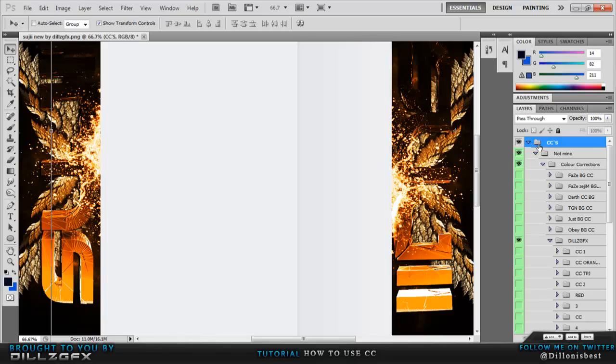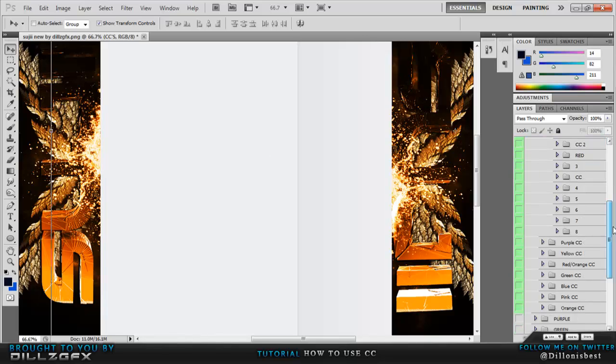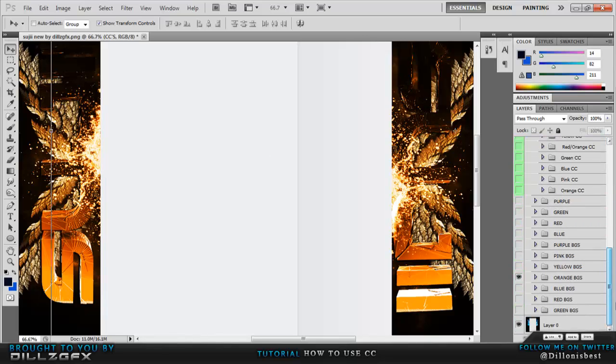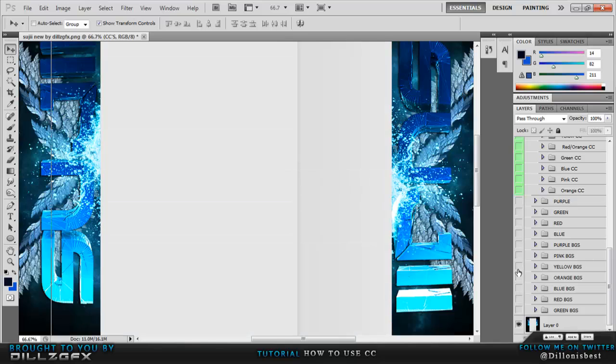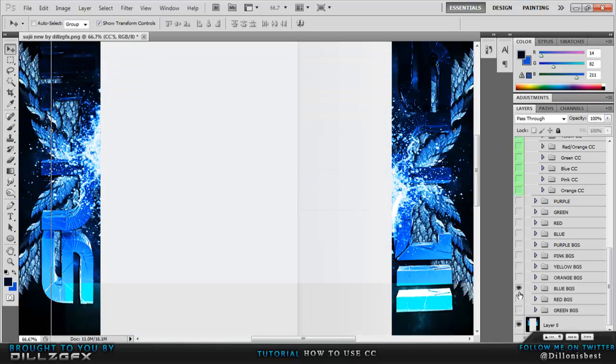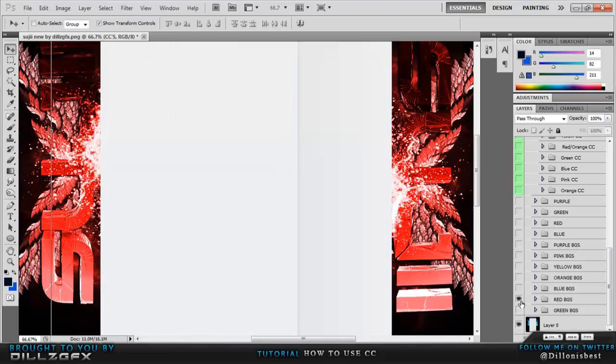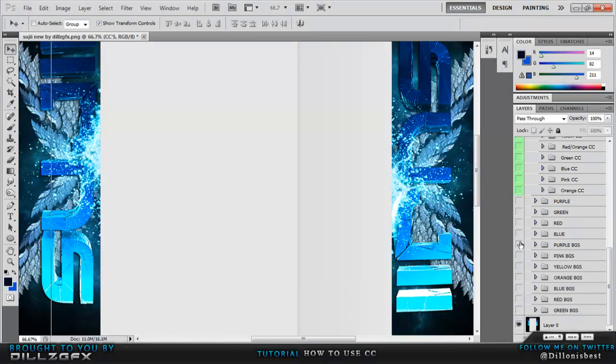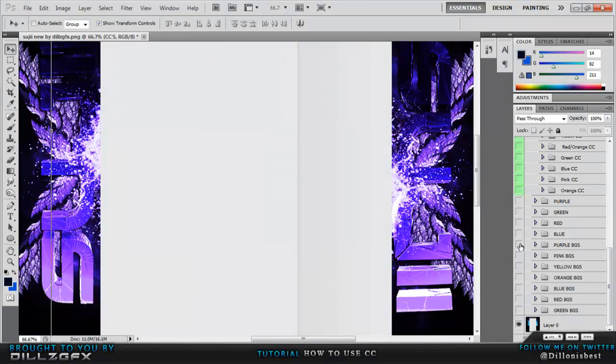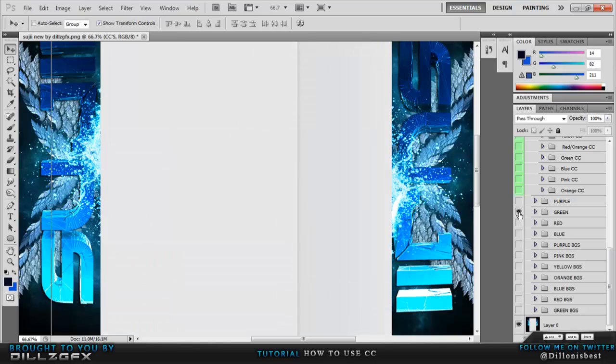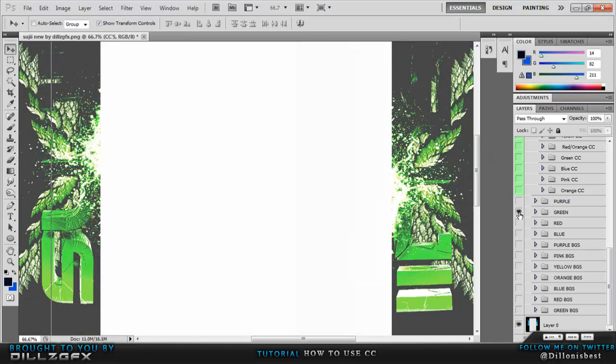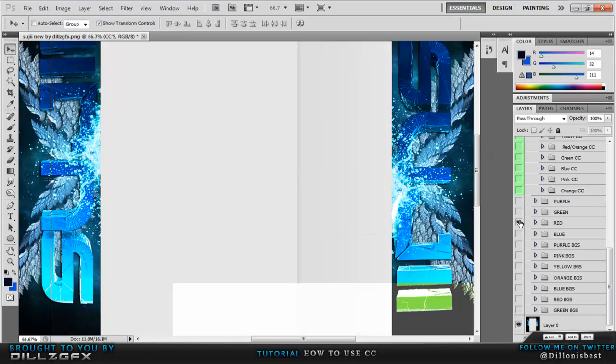If you want to change the color of different types of CC, uncheck that orange one and just select whichever CC you want. If you want blue you can have it blue, if you want red you can have it red, if you want purple you can have it purple, green is like that and there's loads of different CCs.